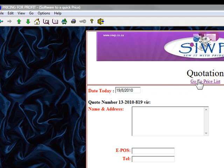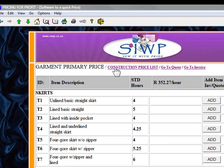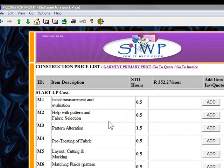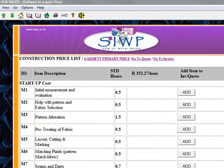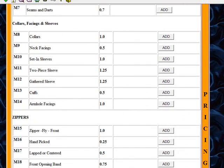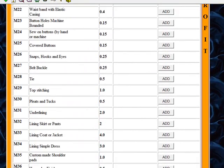The next part is: if there's extra work that needs to be done on these, we need to go back to the price list. I'm going to go to construction prices — garment primary prices — and look for information to add to the project. Let's go down and see what we have: zippers, pockets, other information, belts, pleats, ties, tie-ups.